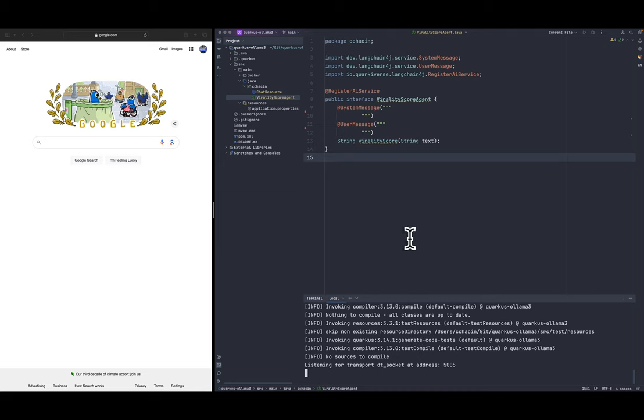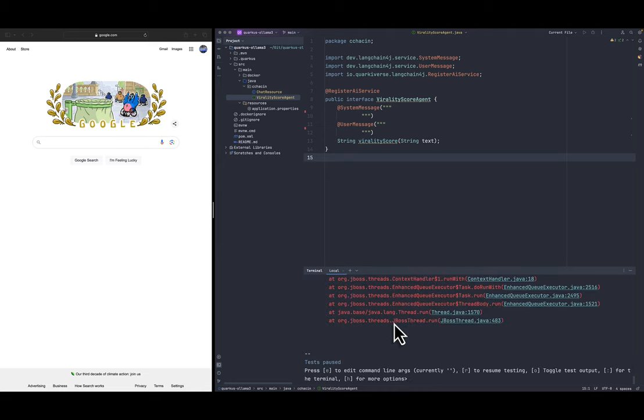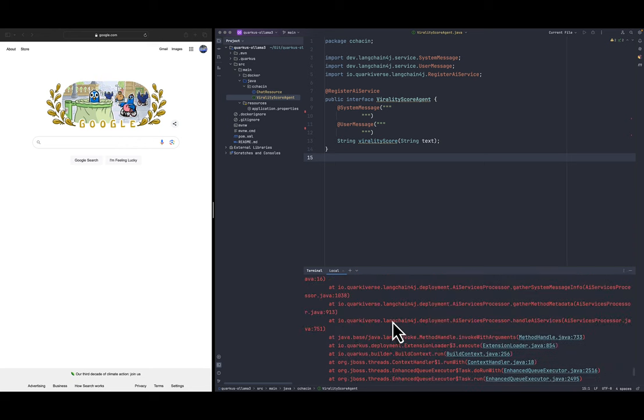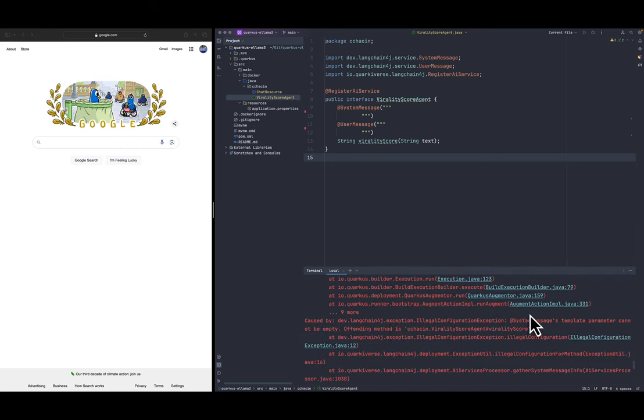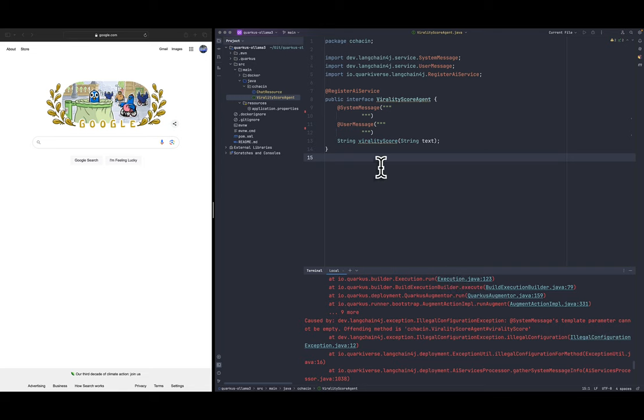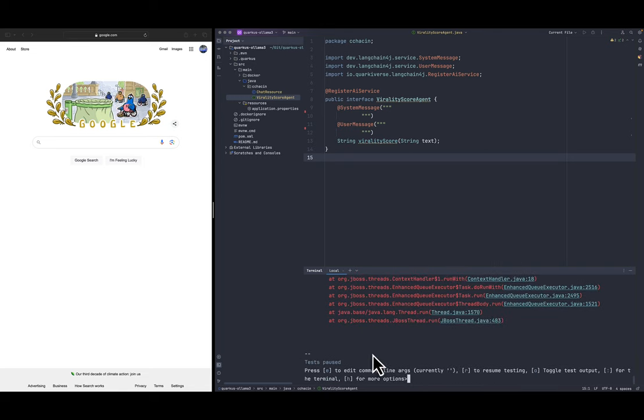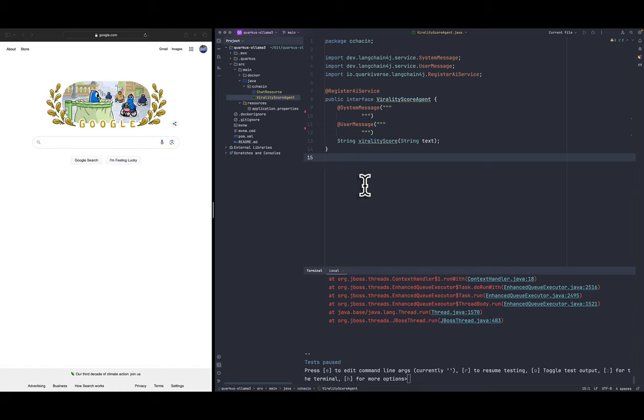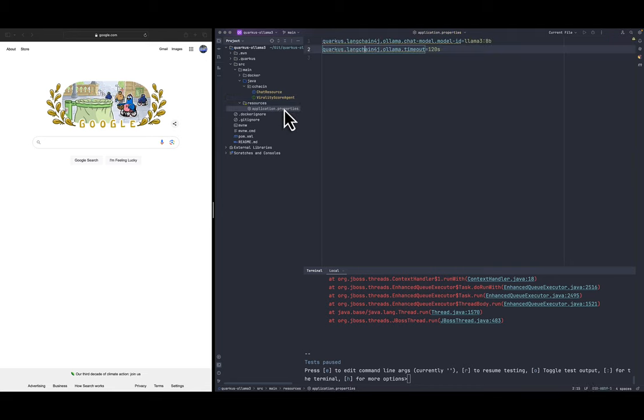But we can take a look to what it's saying. Yeah it's failing because the system message and user message cannot be empty because it's right now empty but that's fine. The dev mode is going to be restarting as soon as we make changes in the code.